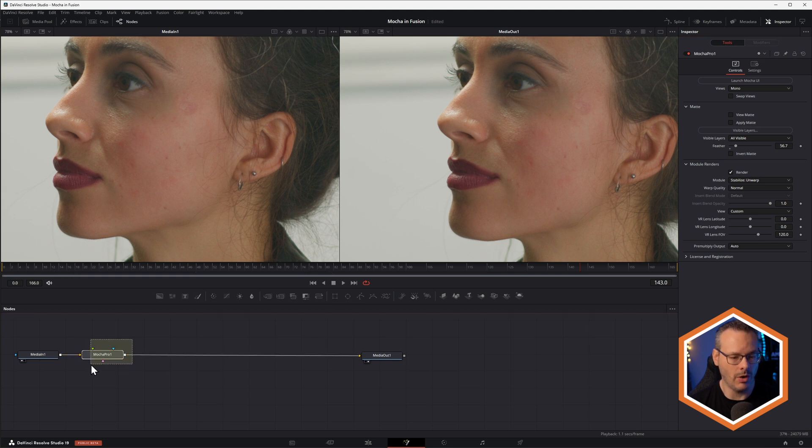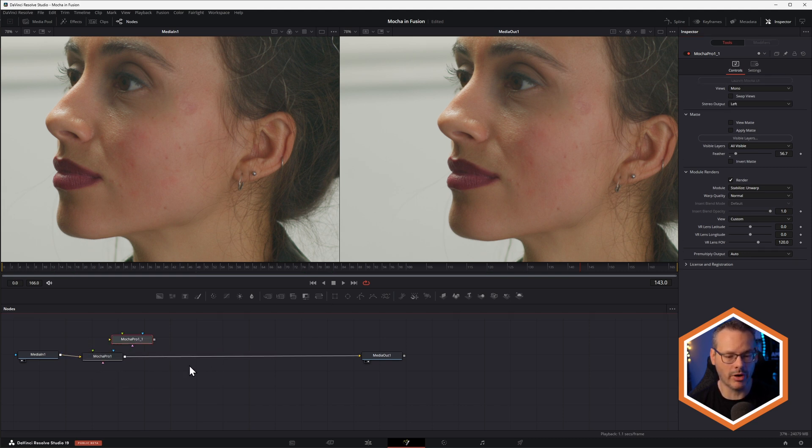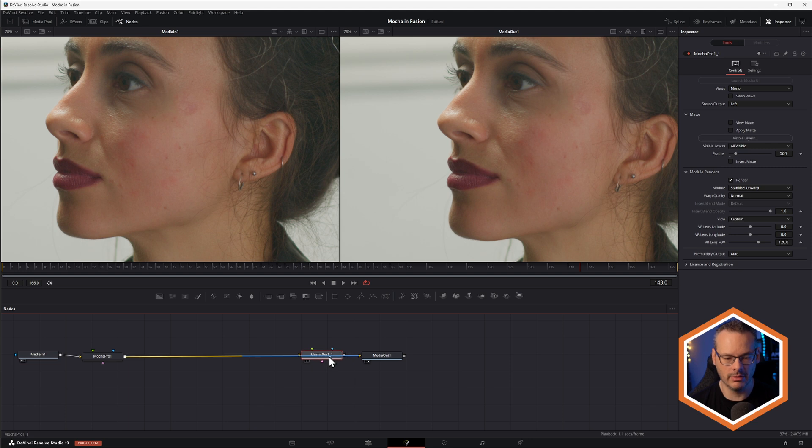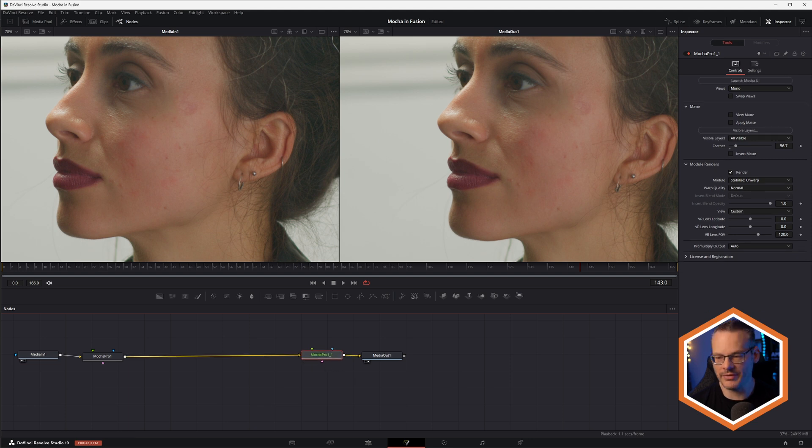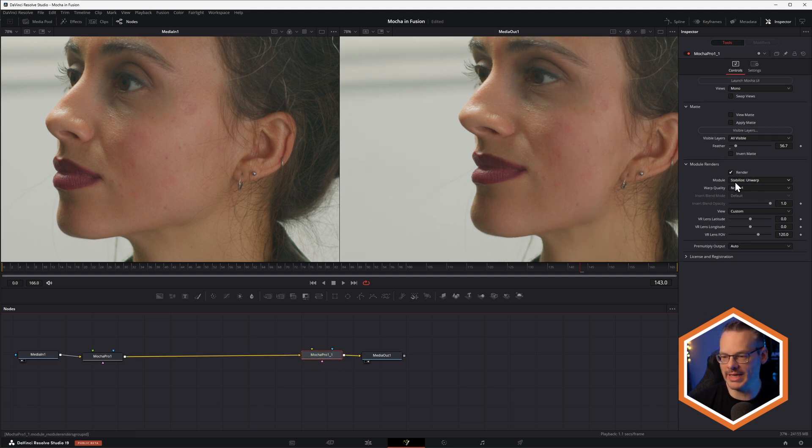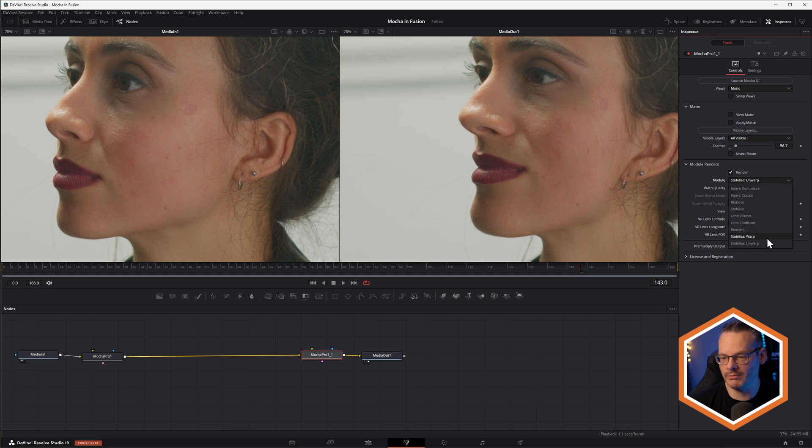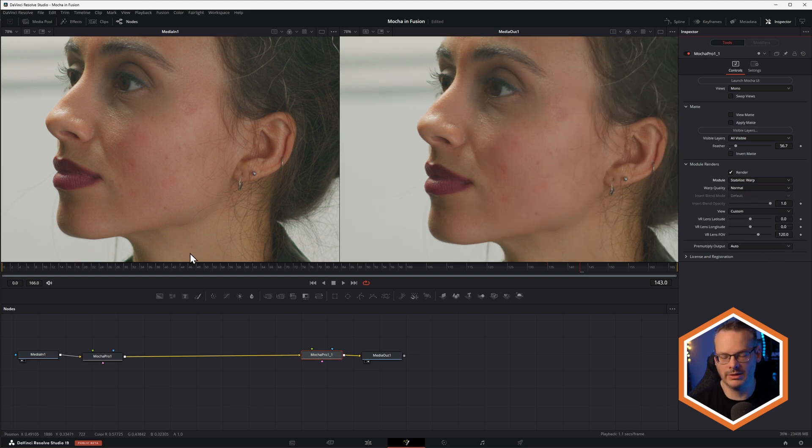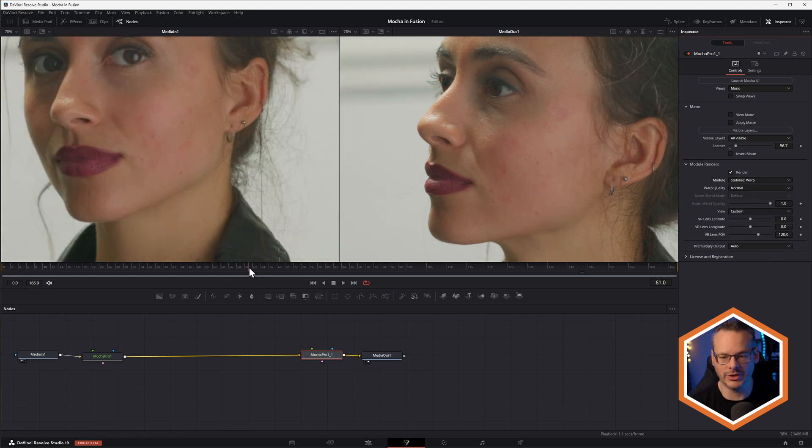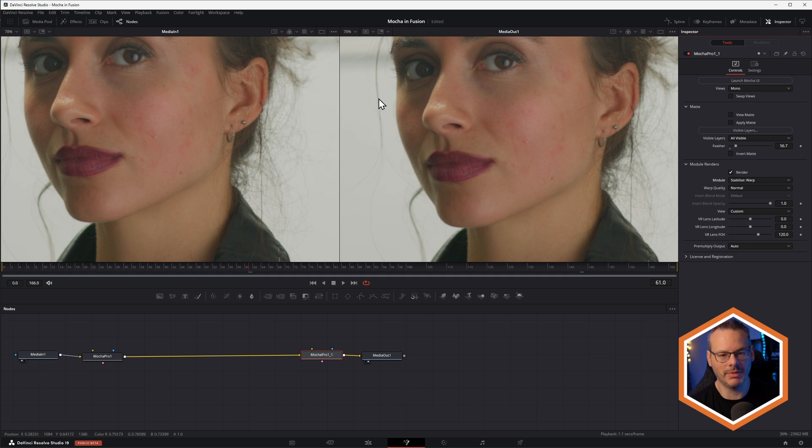And then afterwards, what I'll do is I'll copy my Mocha Pro, paste that in, add that towards the end. And instead of using a stabilize unwarp, I'll do a stabilize warp. And that should set me back to basically where the original was.